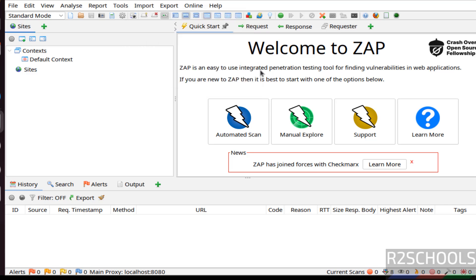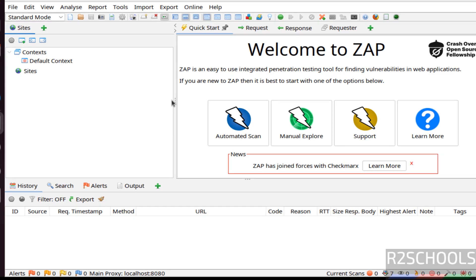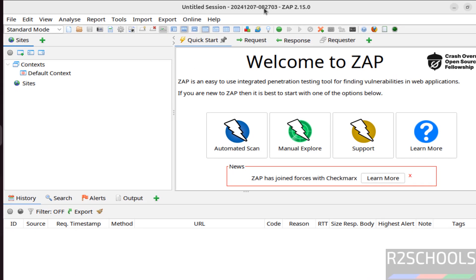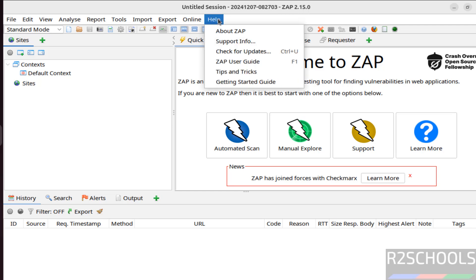See here, ZAP is an easy integrated penetration testing tool for finding vulnerabilities in web applications. See, the version is ZAP 2.15.0.